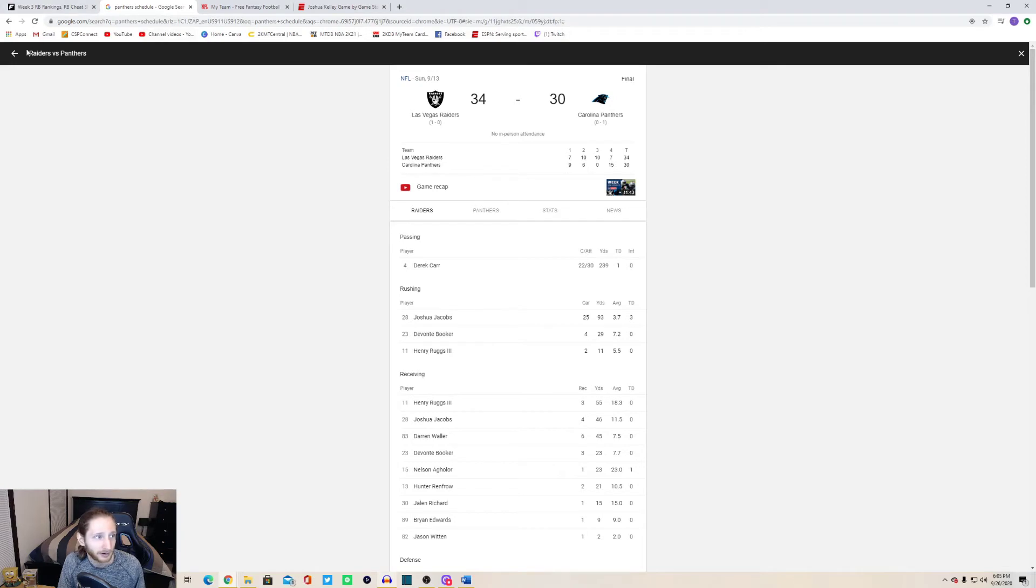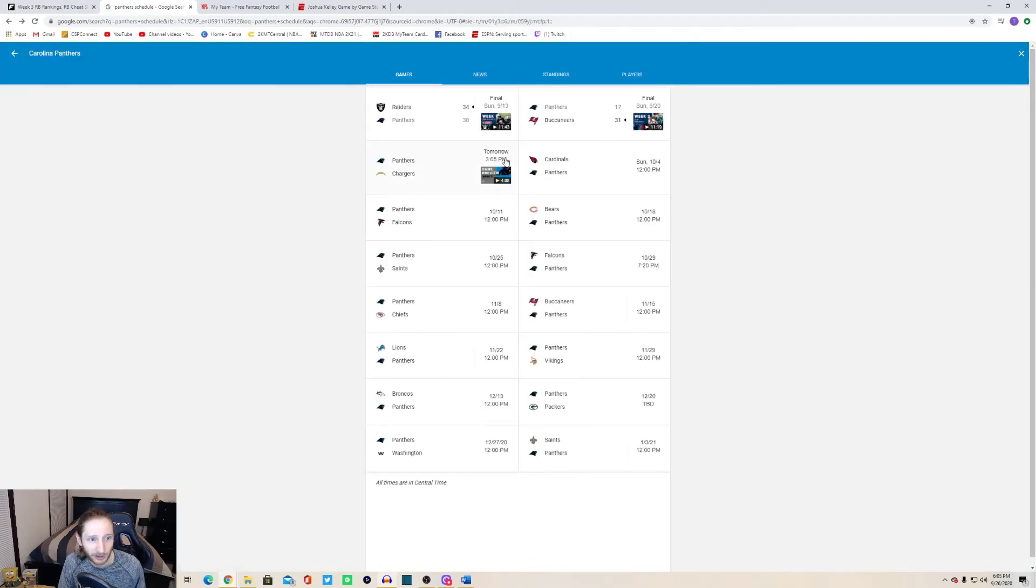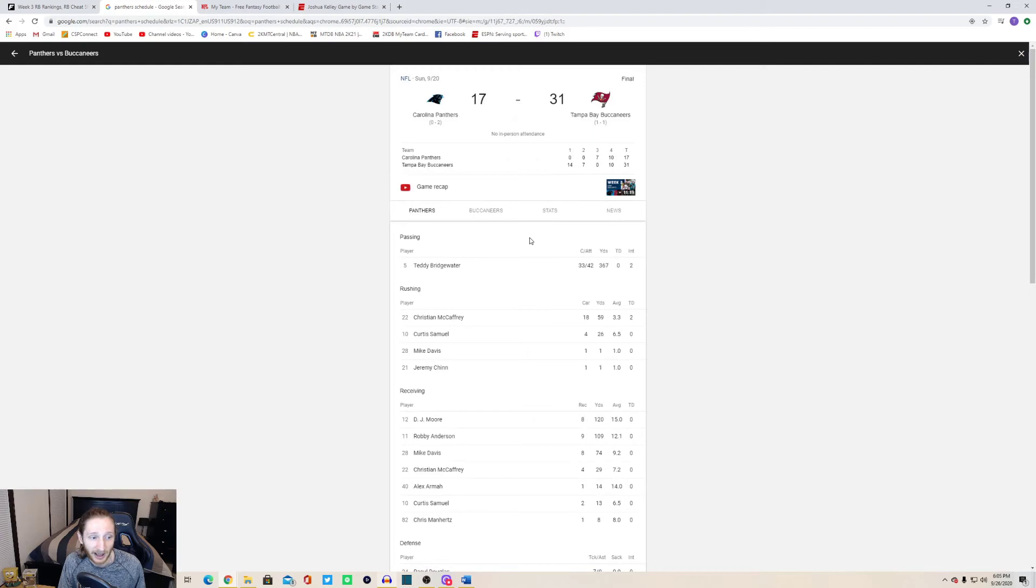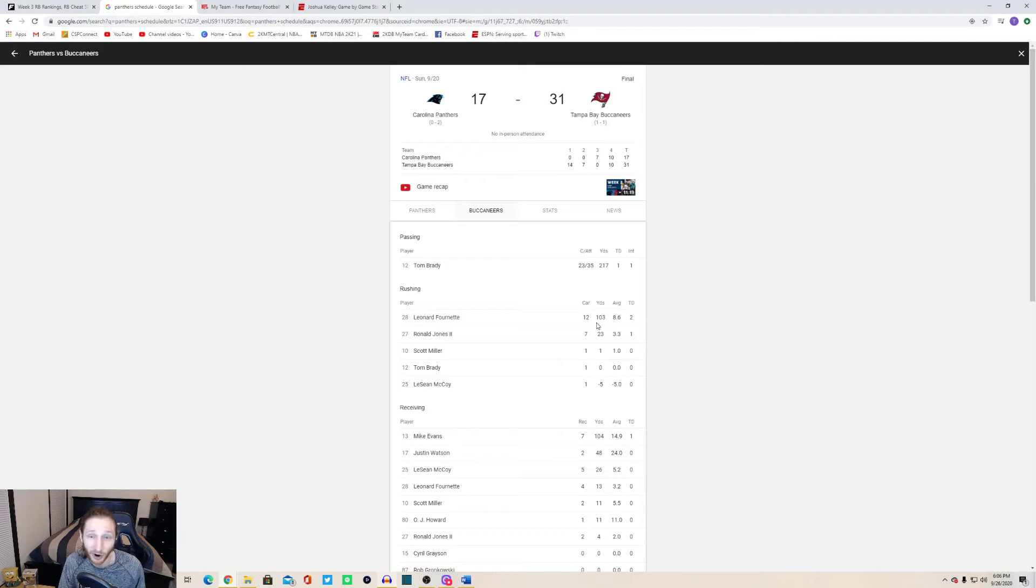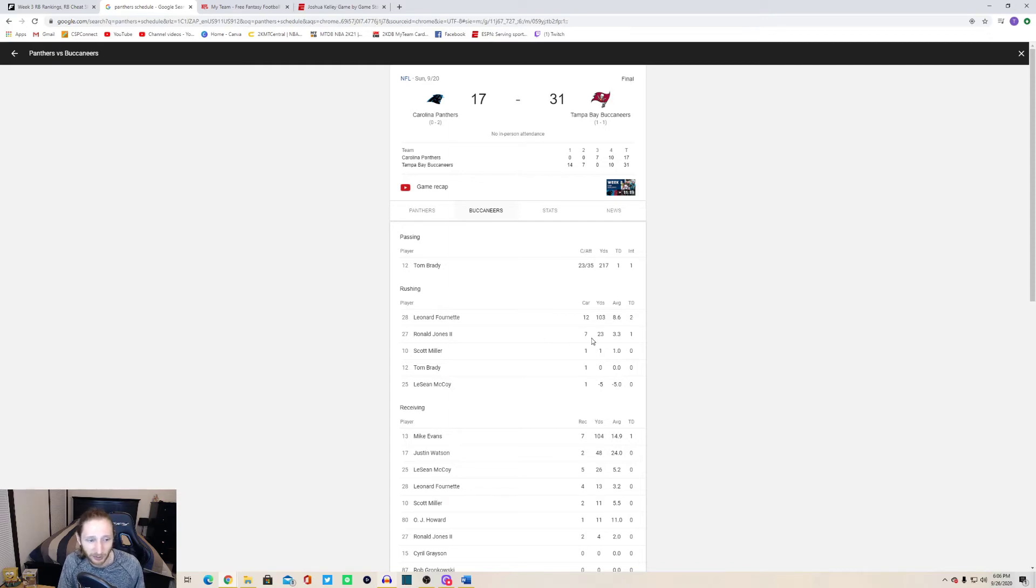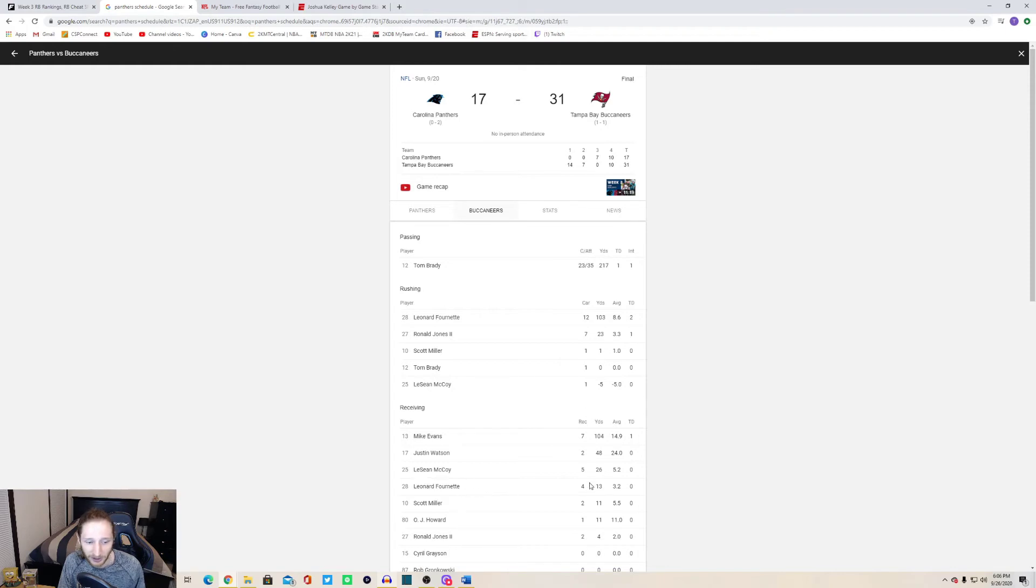Looking at week two they play the Tampa Bay Buccaneers. This is a game where Leonard Fournette had himself a very big game. He broke off a big run or two. He had 12 carries for 103 yards, 8.6 yards per carry, two touchdowns. Ronald Jones himself had seven for 23 and a touchdown. Leonard Fournette had four catches for 13 yards. Jones two for four on the receiving end.